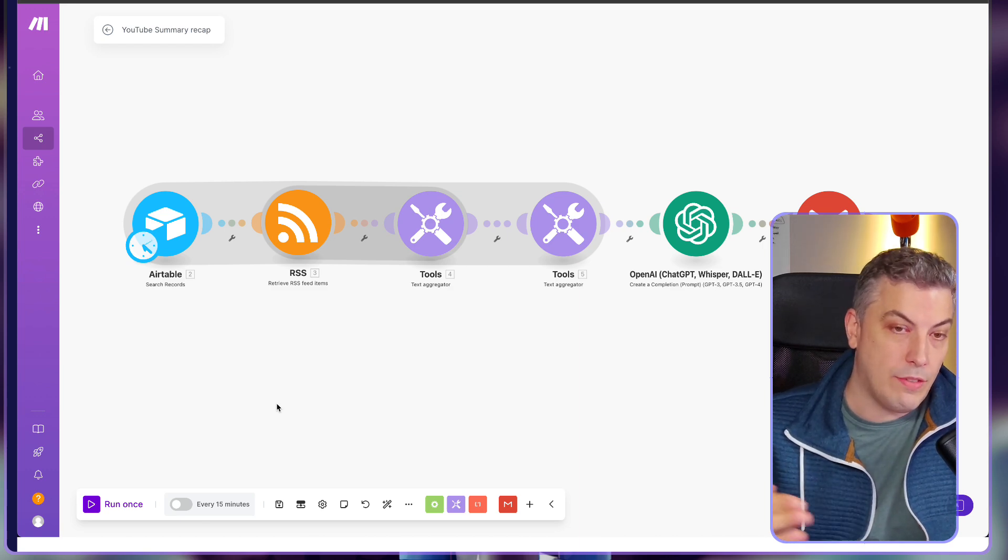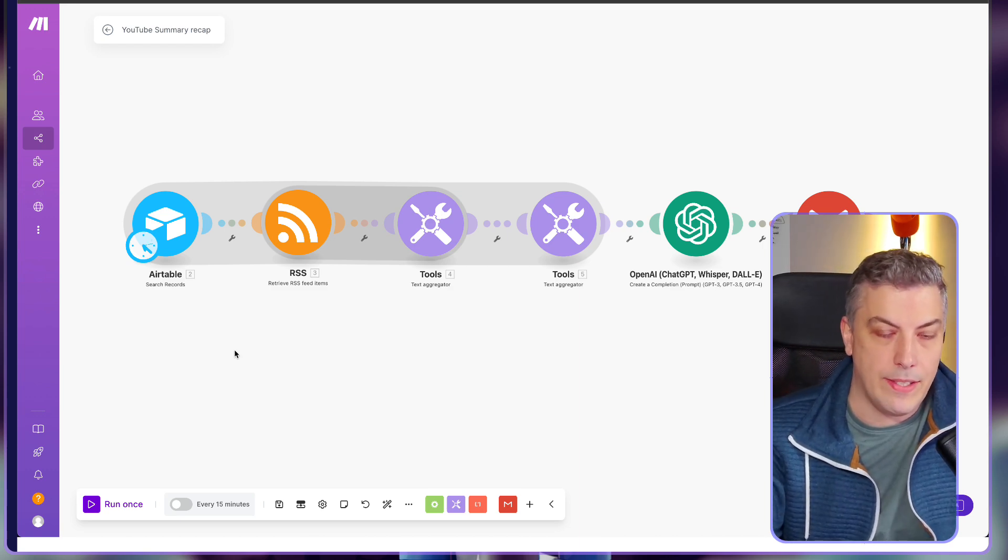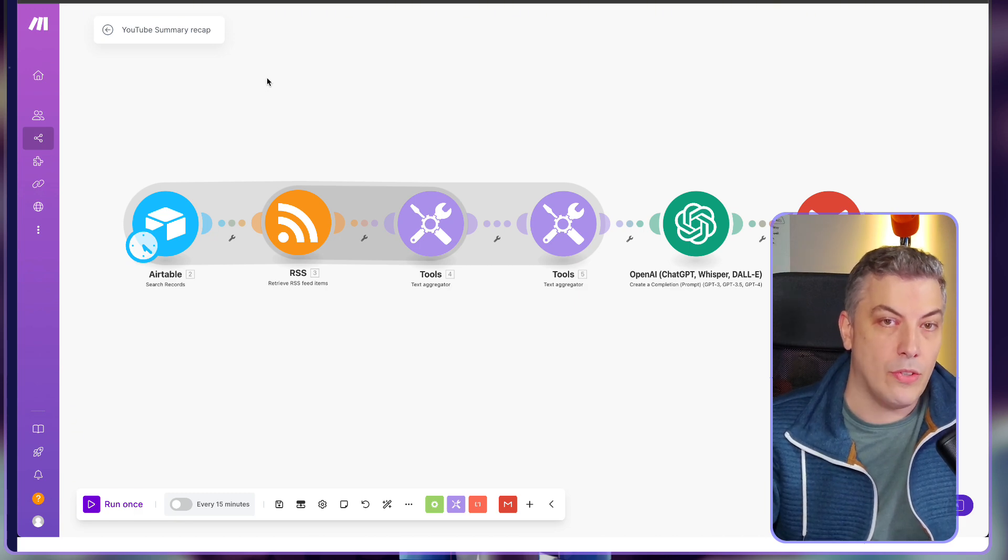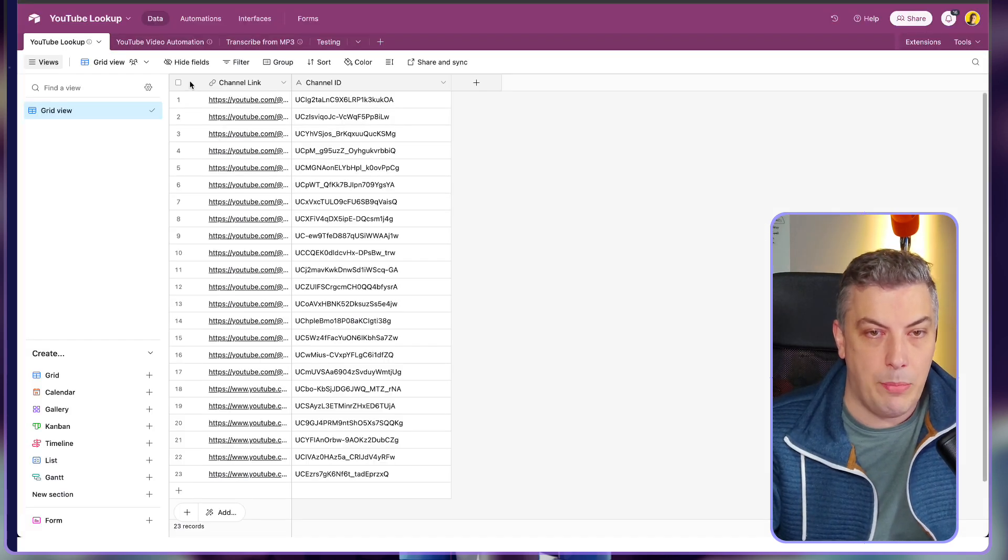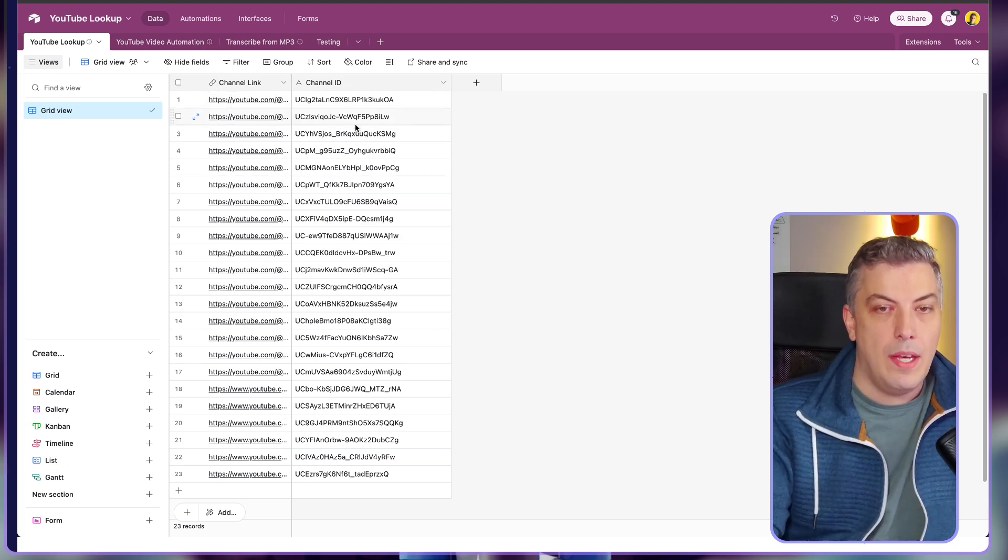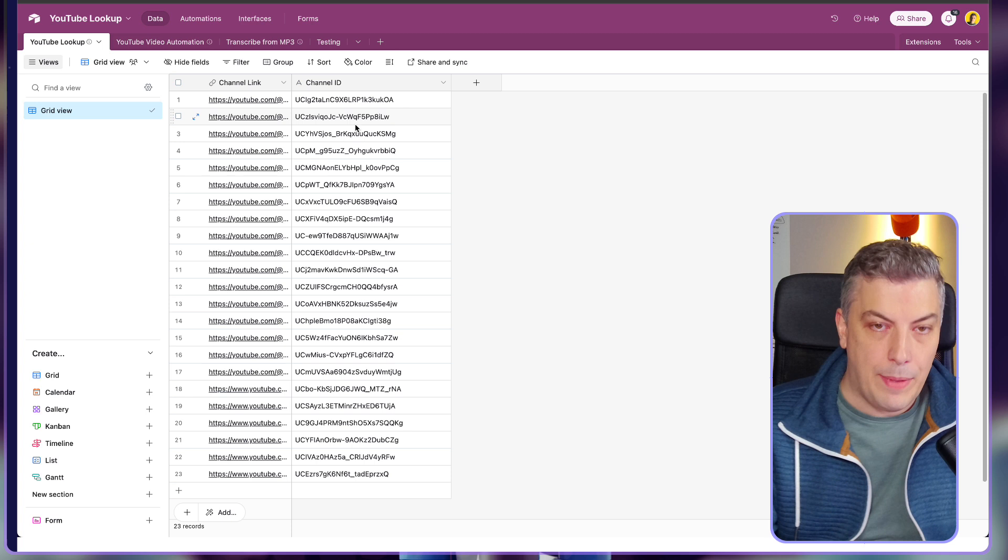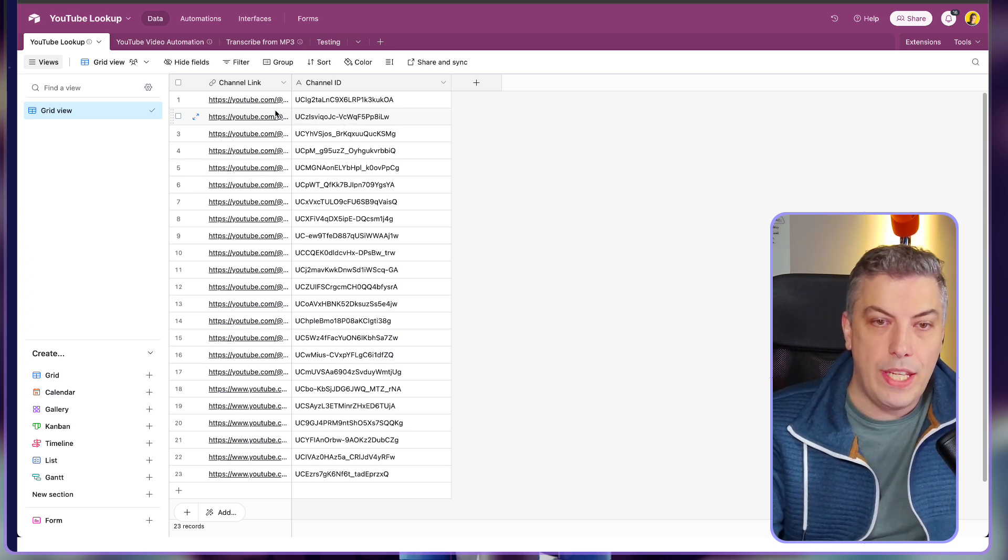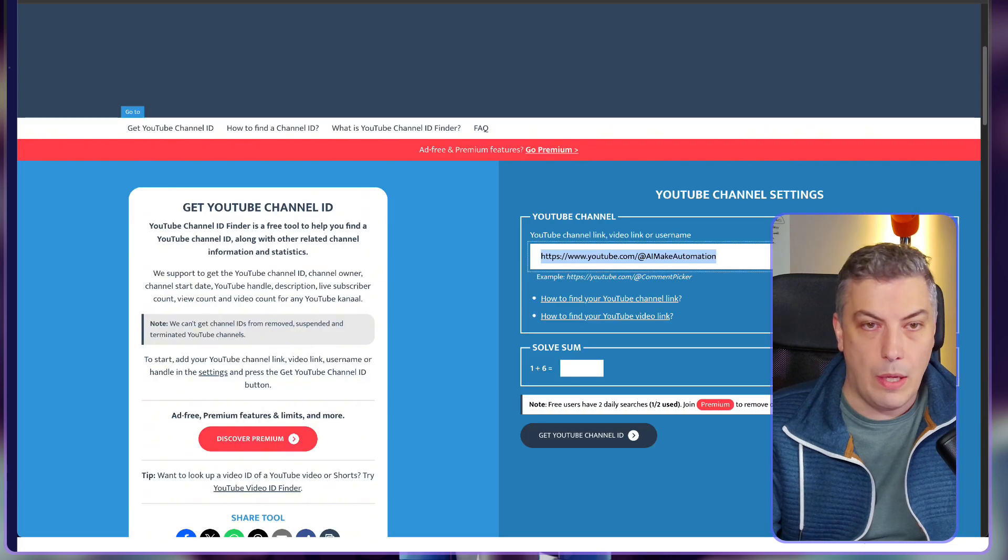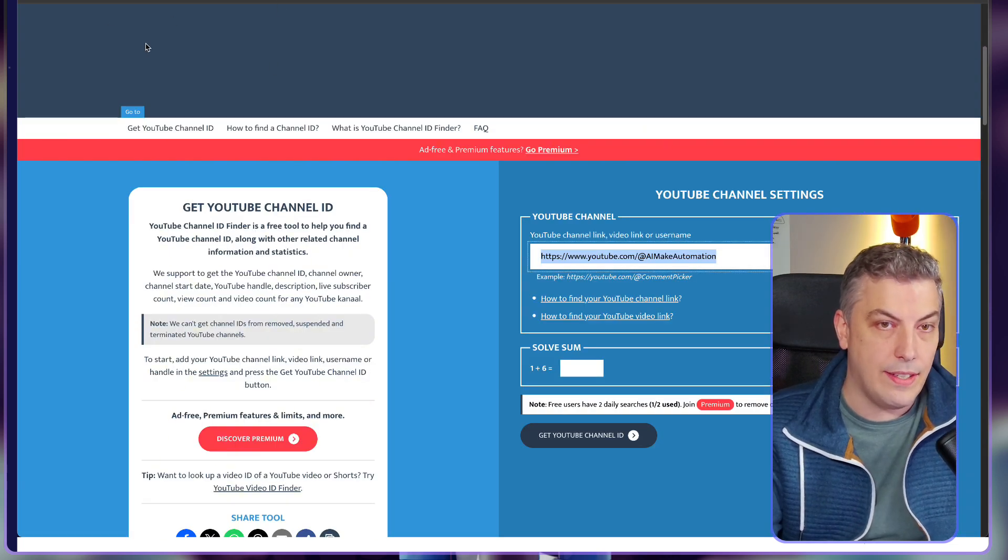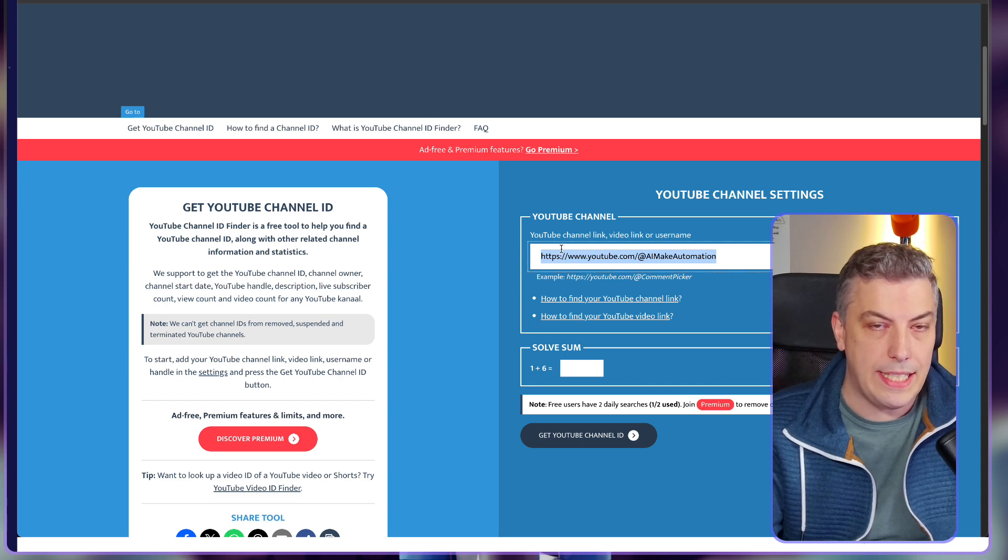I'm going to go through each of the modules step-by-step and explain what it does. I'm also going to put a link of the Airtable in the description down below. Here is the Airtable where I maintain the channel link and the channel ID. Before we can carry on with the automation, we need to put the link of the channel itself.